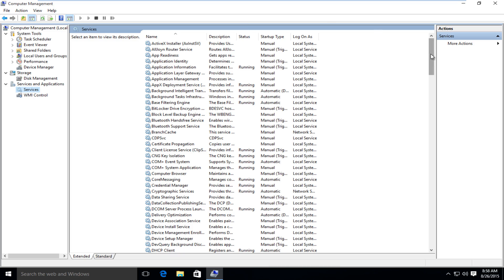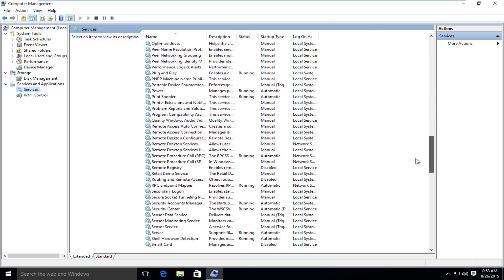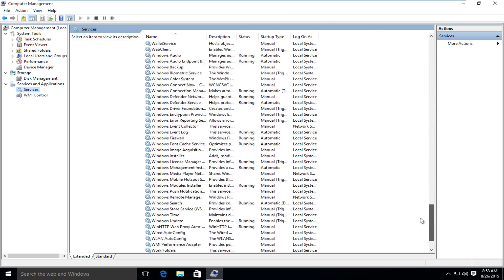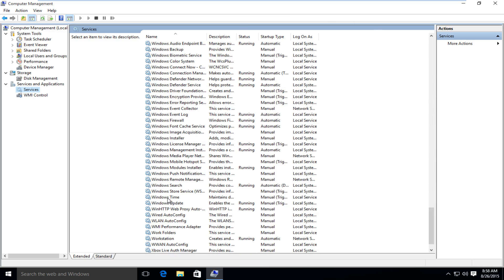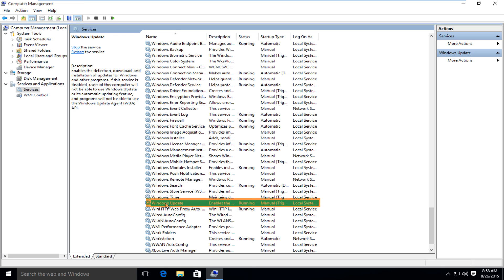Now we want to scroll down to the Windows update service. Right here. We want to double click on that.